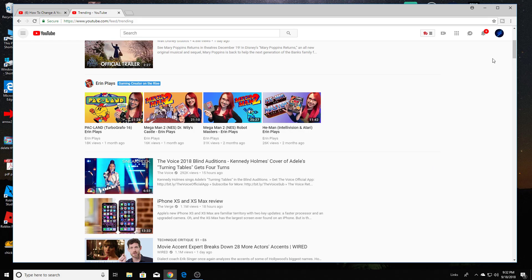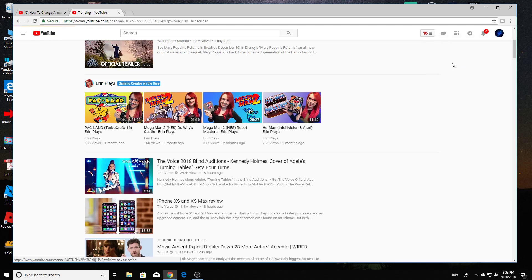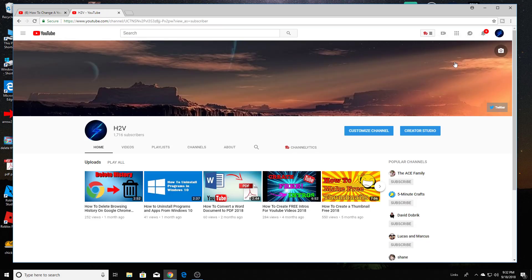The first step is make sure you're logged in. Right up here on the top right icon, you're going to click, select my channel, and then click on customize channel.